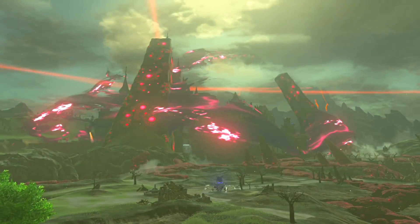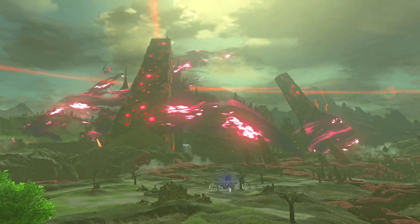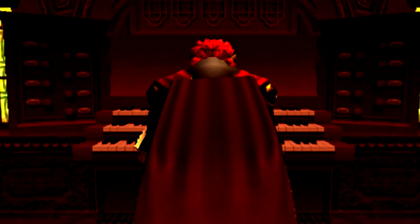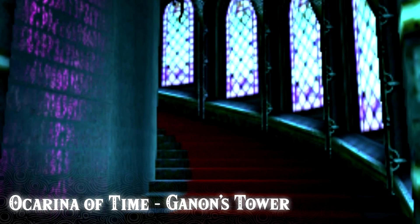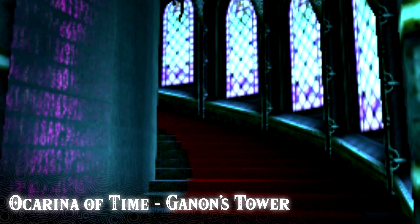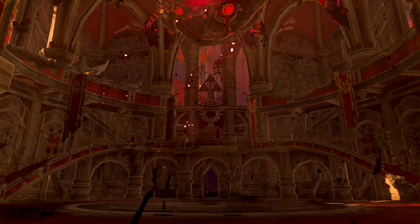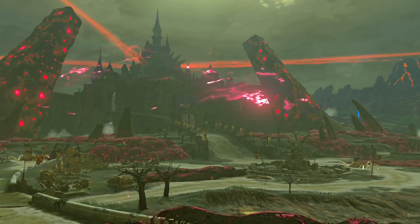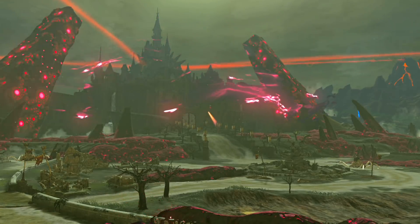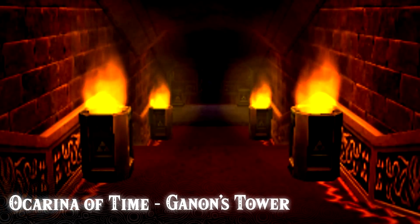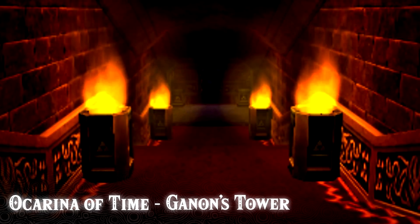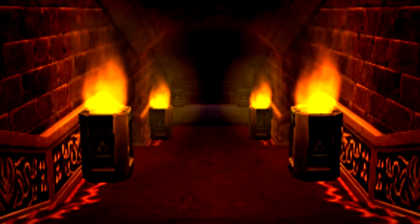The last theme, which isn't much, is the part where it sounds similar to Ganon's organ from Ocarina of Time while scaling Ganon's tower. The same bit is also played when first entering Hyrule Castle, preparing you for what's ahead.